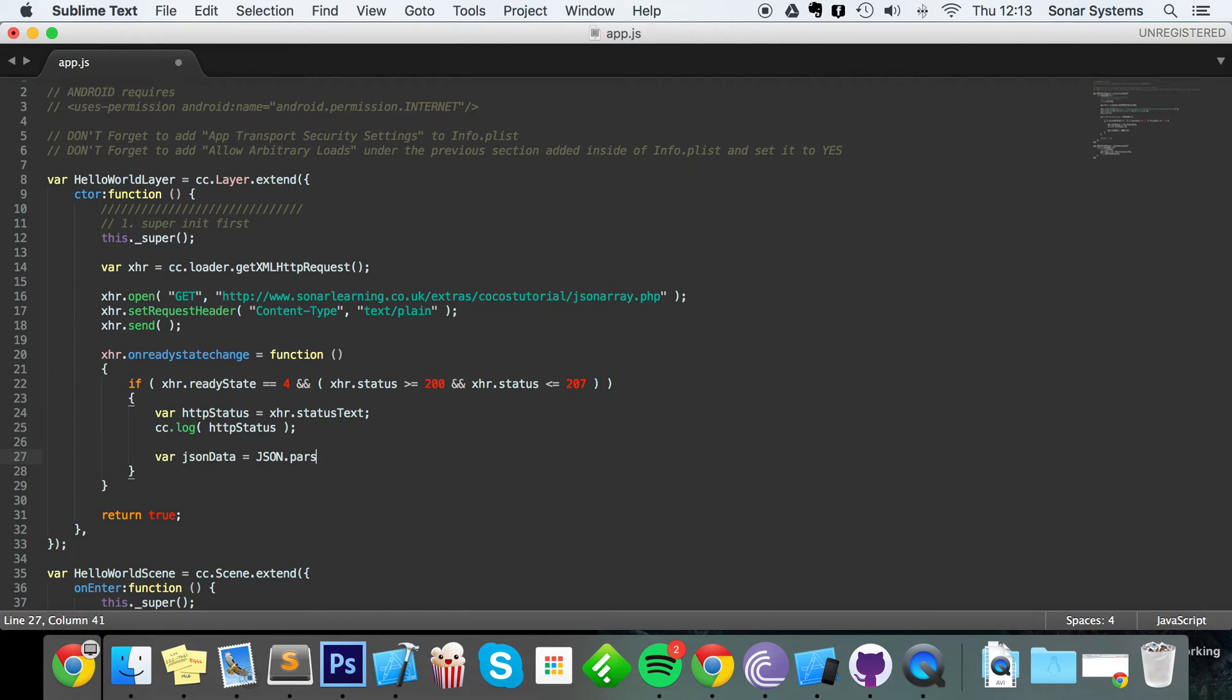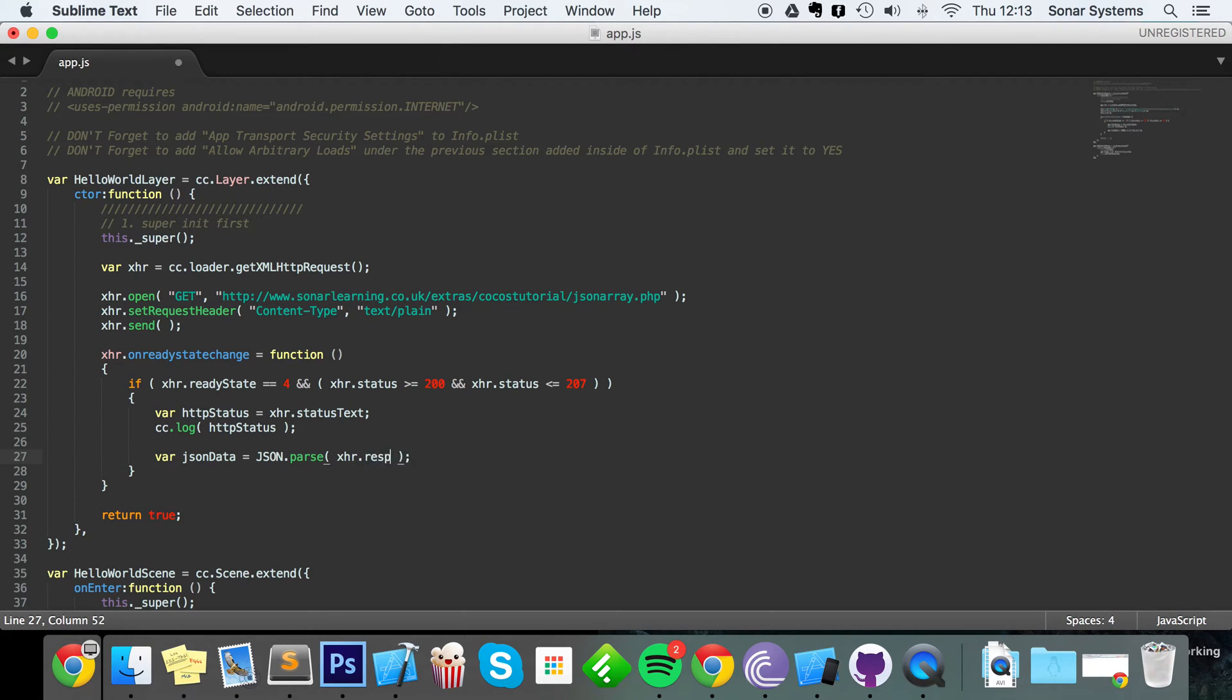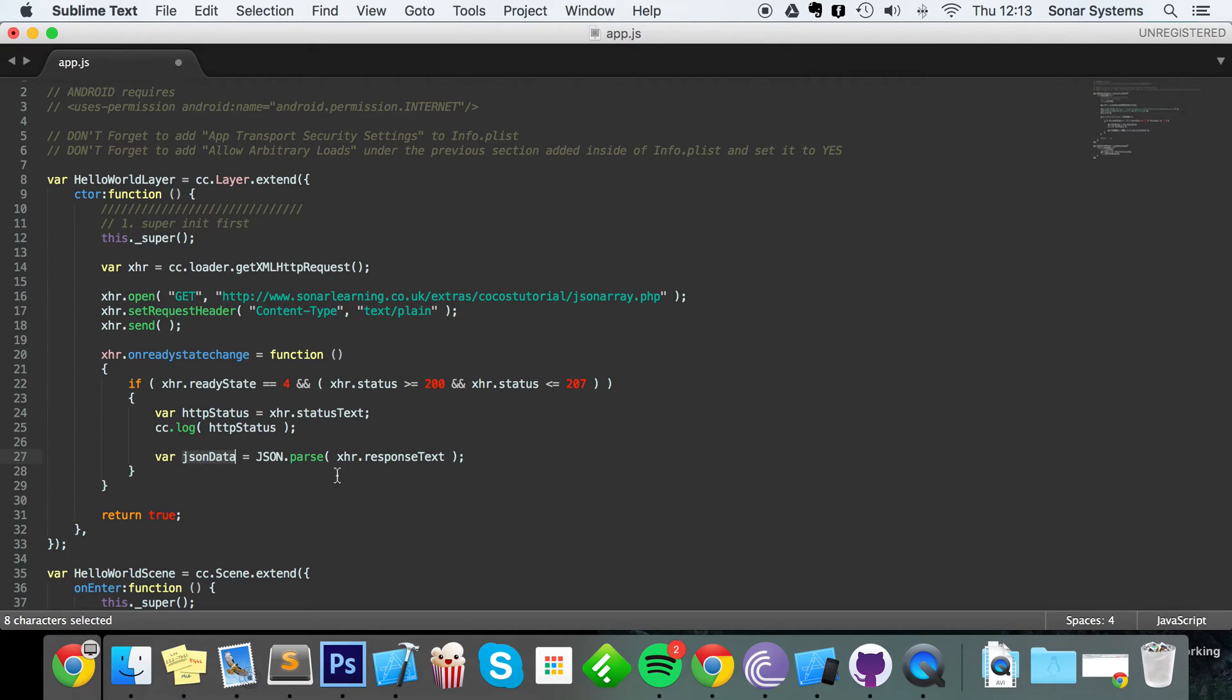In here I'm gonna put var JSON data equals JSON.parse xhr.response text, and that's it. We now have our JSON data inside this variable.